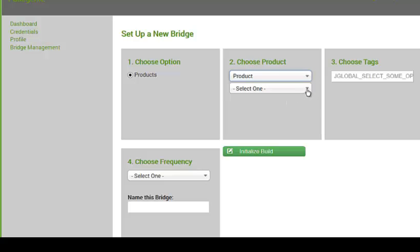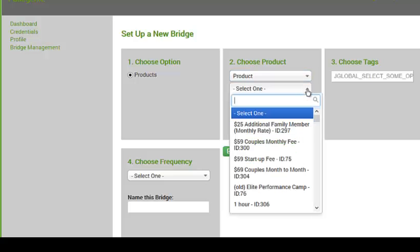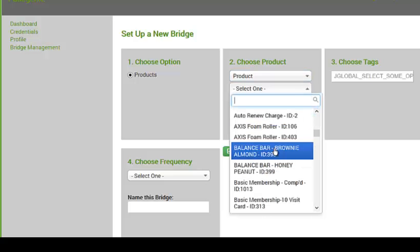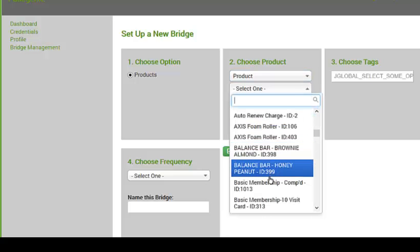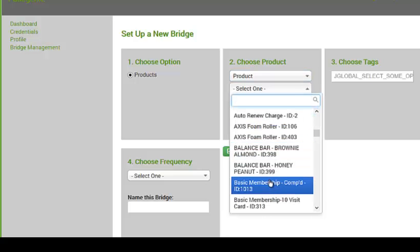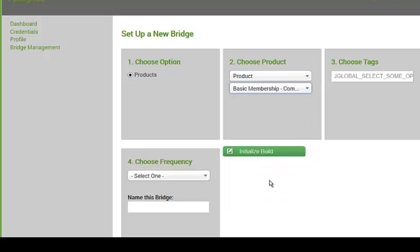And here it's already pulled in, based on my credentials, it pulled in all my products from MindBody Online. Basic membership. And so based on what I'm saying, I'm choosing product. Choose a product.